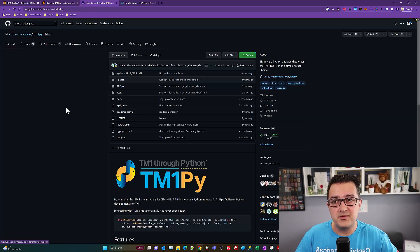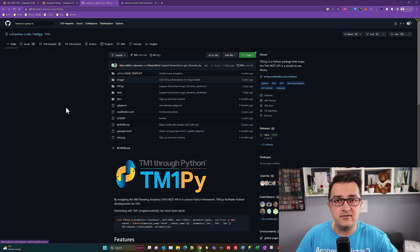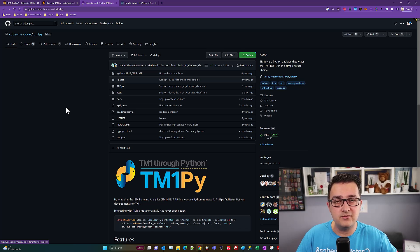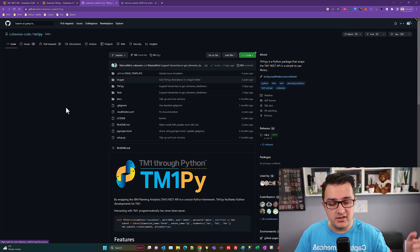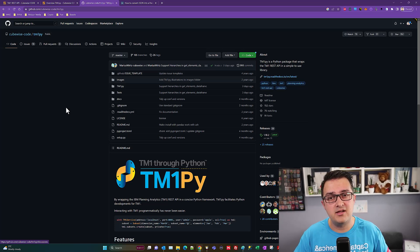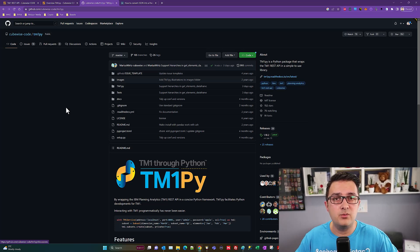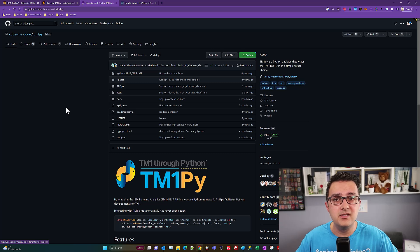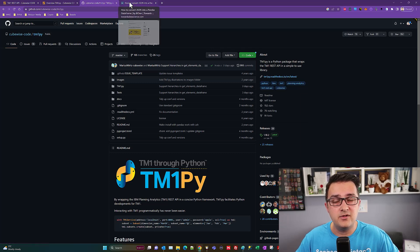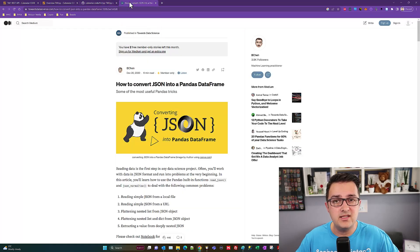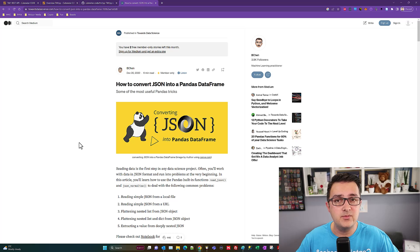It's all open source, so TM1 PI is available on GitHub. You can pull down the source code, pull down some samples, work with those, and get a feel for how it works.